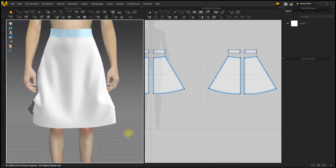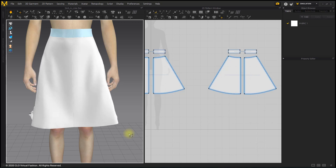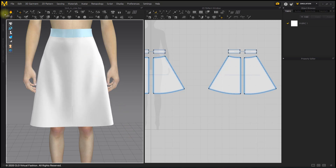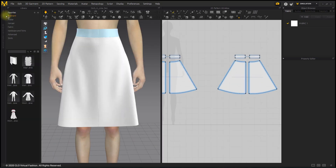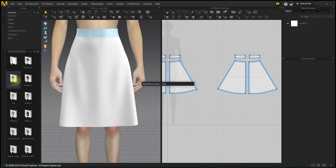The skirt should be wide, but it is uncomfortable as the avatar is in a straight pose. Change the pose of the avatar to A-Pose.